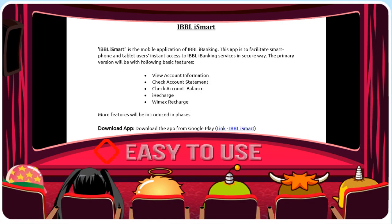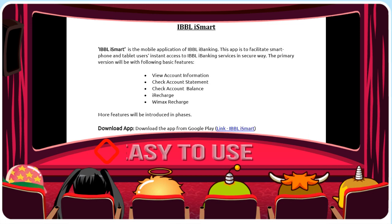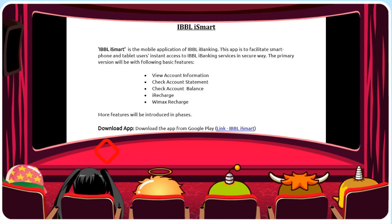IBBL iSmart is the mobile application of IBBL iBanking. This app is to facilitate smartphone and tablet access to IBBL iBanking services in a secure way.